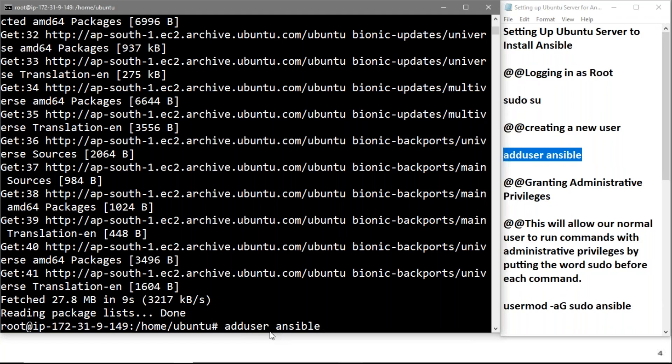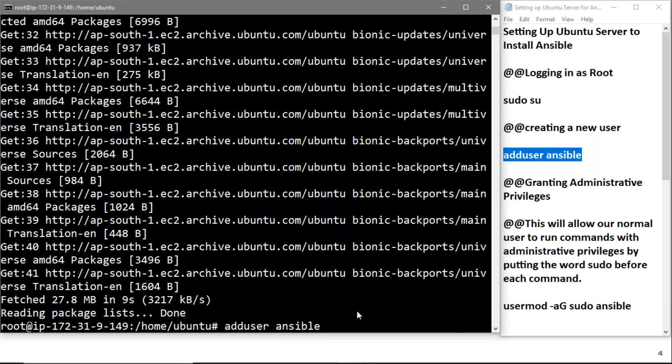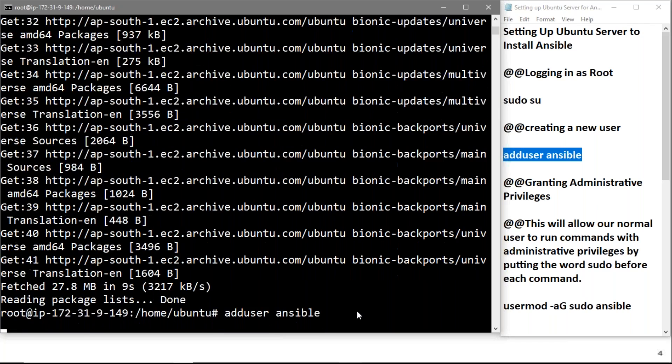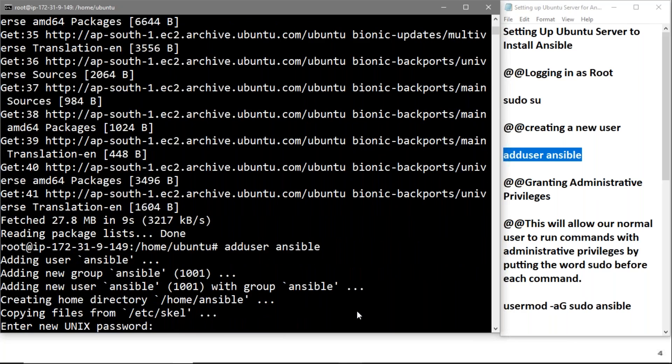It's very important to add a user to use a tool, because if you have a user then logging into your tool through that user will be secure and easy to access. Now it's asking for a new password, so I'm entering the password.